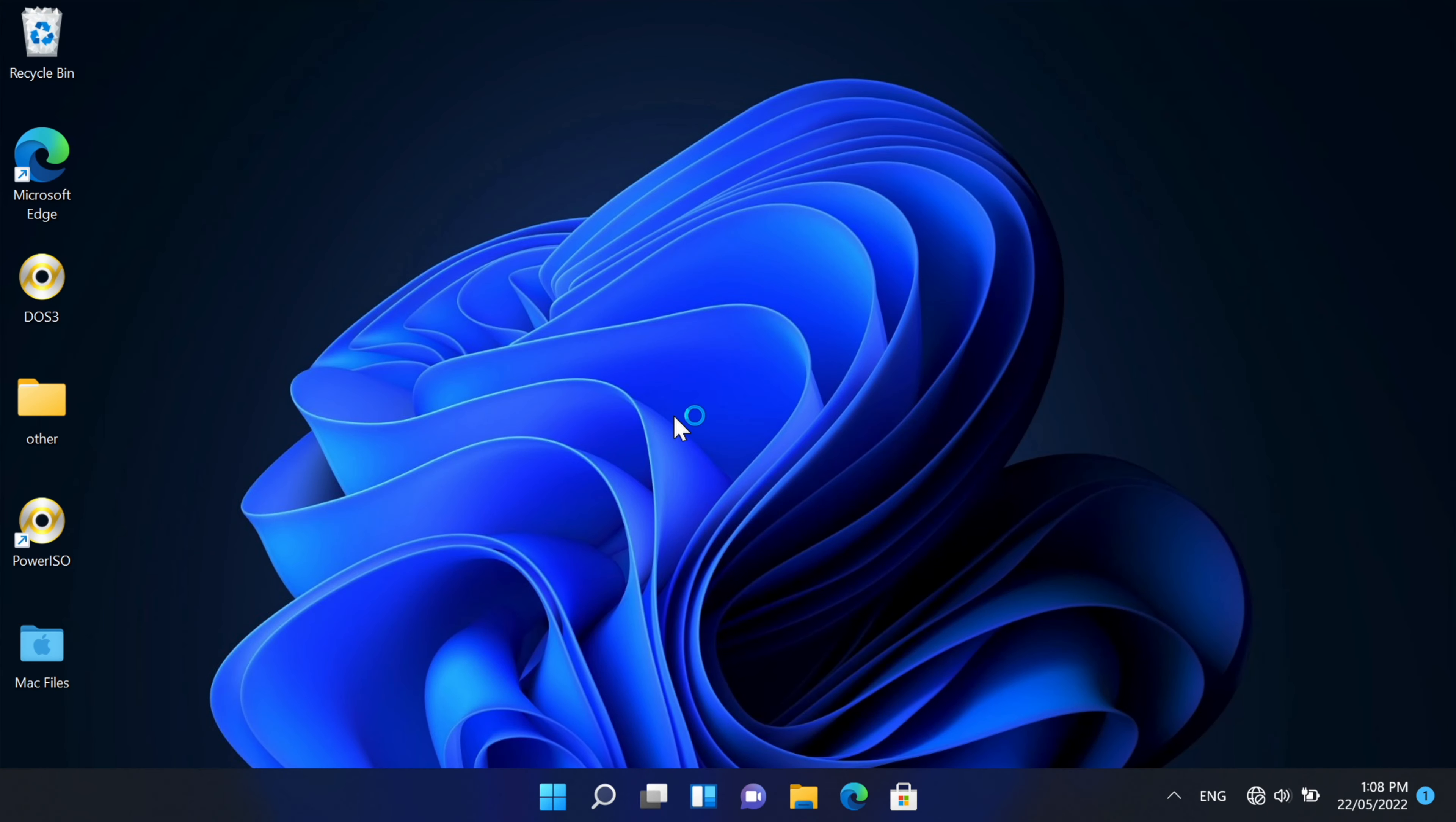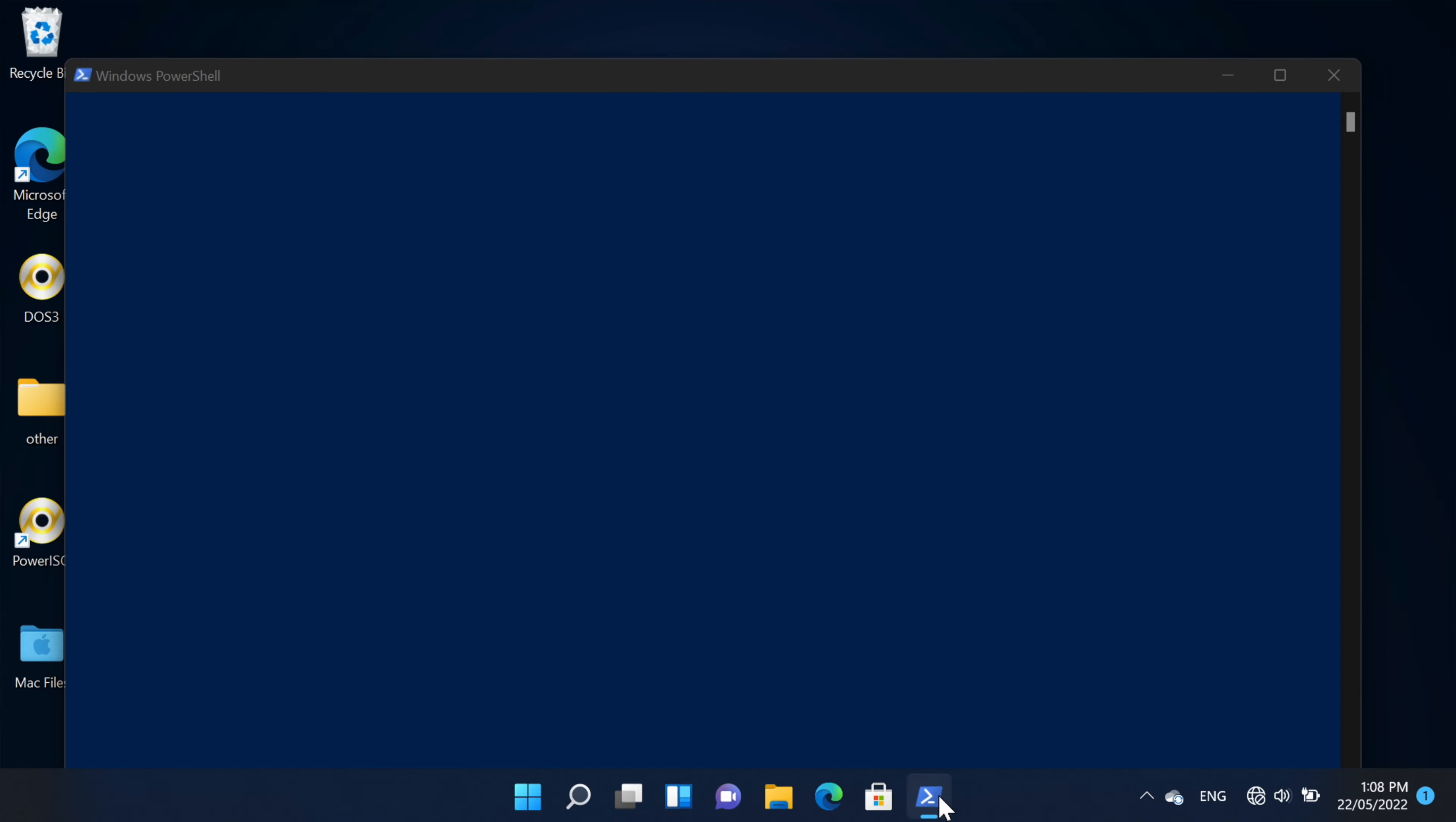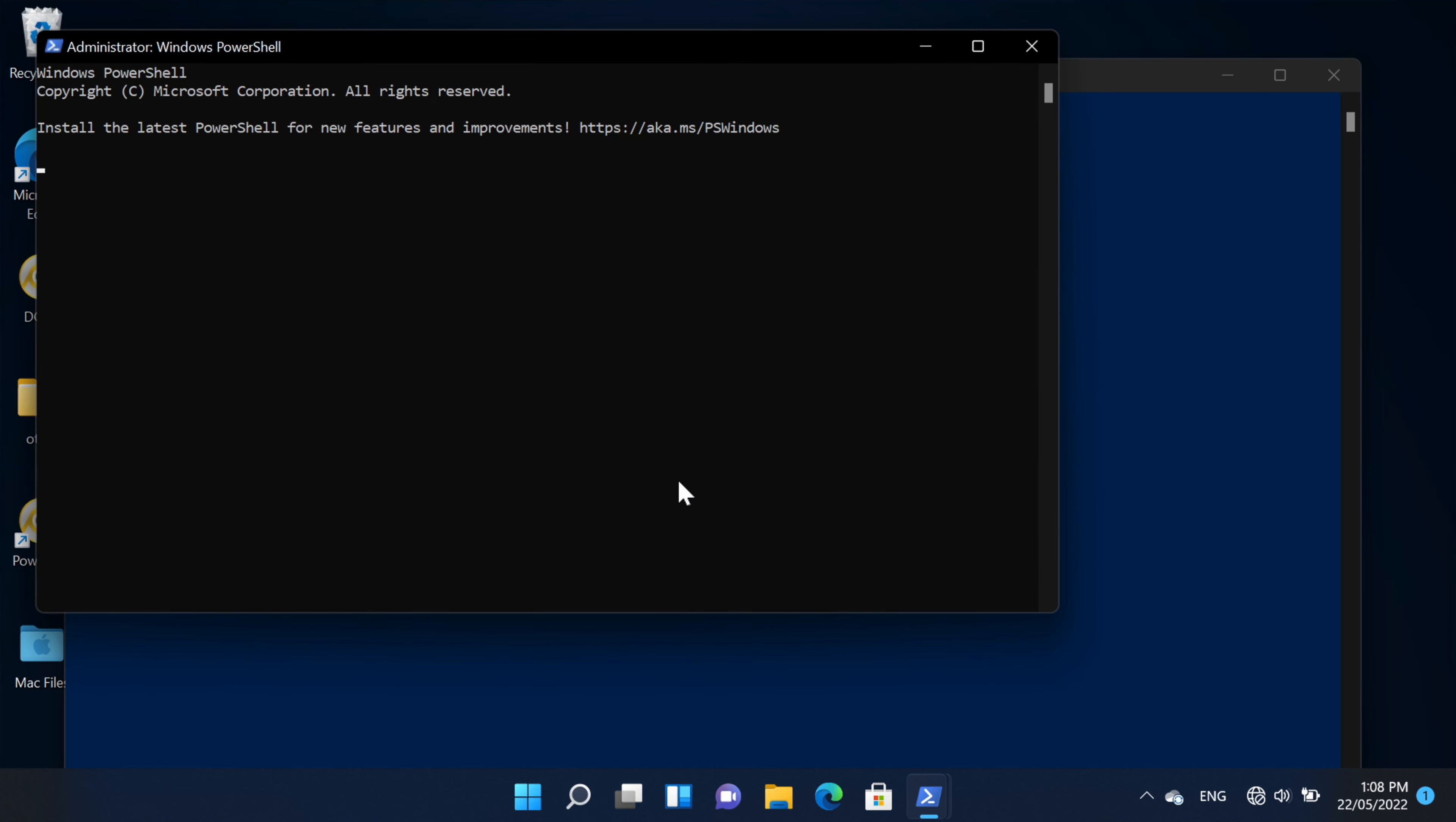So now to test the green screen, we're going to just crash the device. So we're going to open up PowerShell as admin and we're just going to type in 'wininit'.